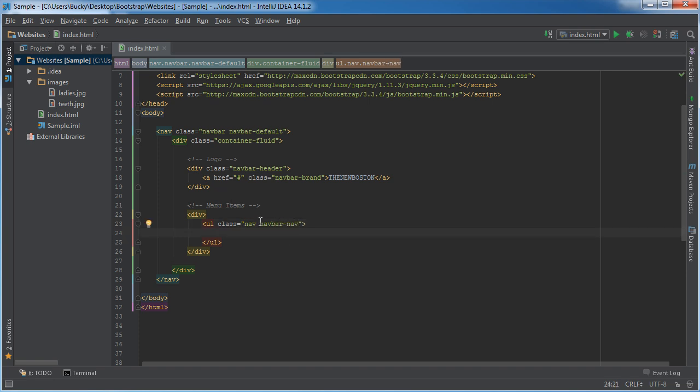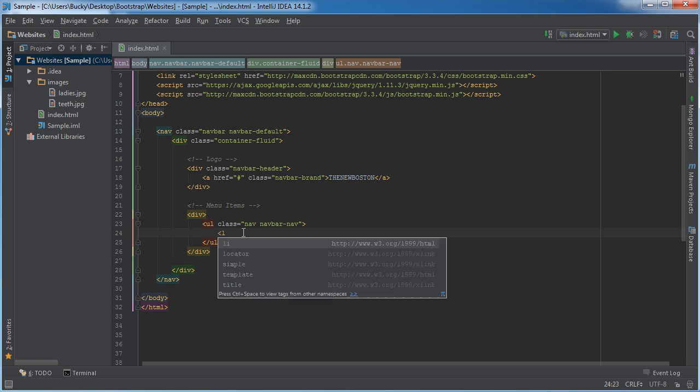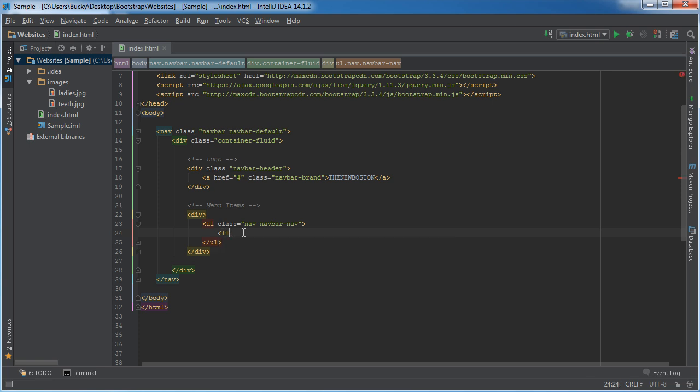the class of the unordered list is navbar nav. There's a lot of redundant naming conventions in Bootstrap. That's one thing I don't like but you know, what am I going to do about it? Nothing. So I'll just shut up.